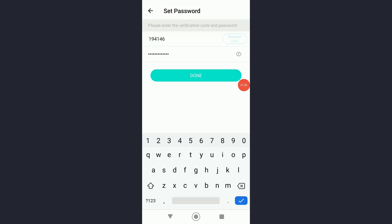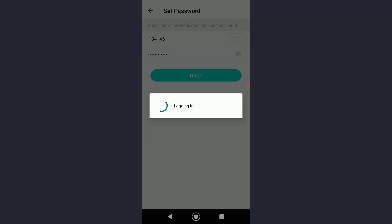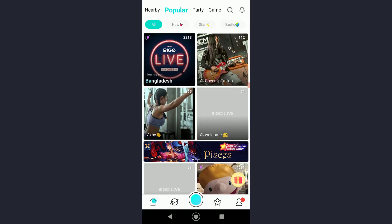Once you have a different password right over here, click on done and congratulations, you have successfully recovered your Beagle live account on your mobile phone.